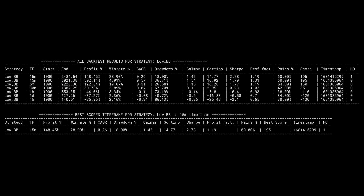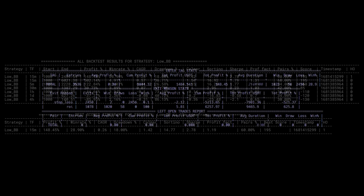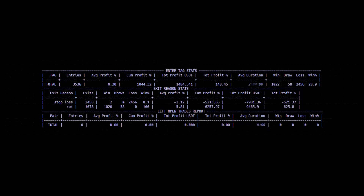Looking at the buy and sell events of the backtest, we see that the stop loss and ROI exit signals have a rough 3-to-1 ratio. Which means that for every win, there will be a little bit more than 2 losses. Every winning trade has an average profit of slightly less than 6%, while the stop loss loses around 2%.